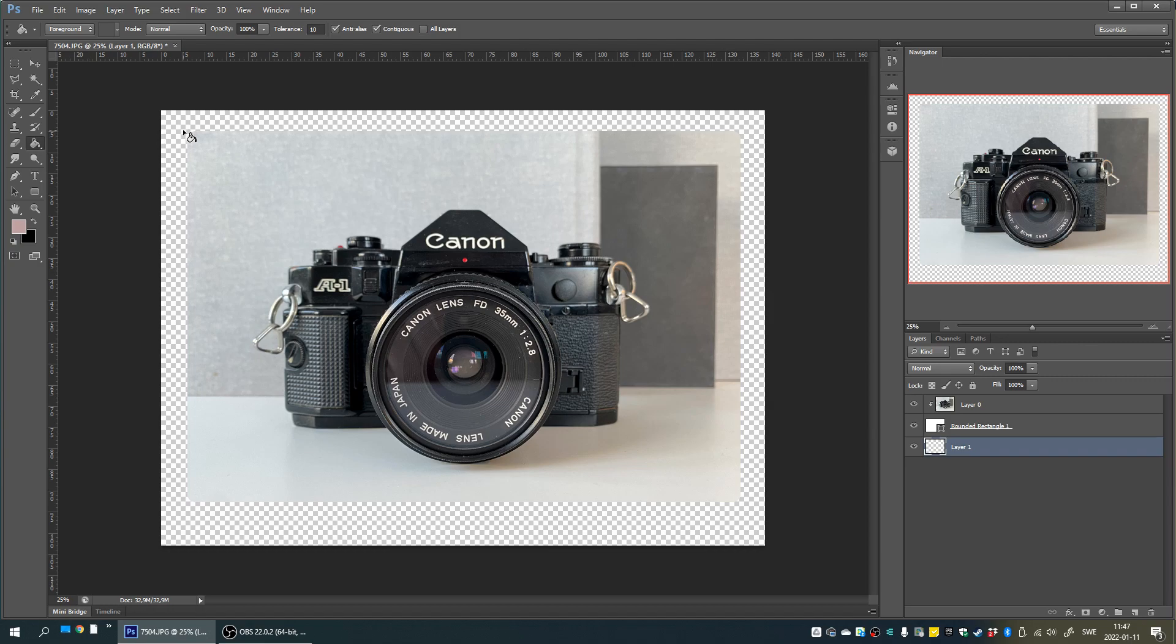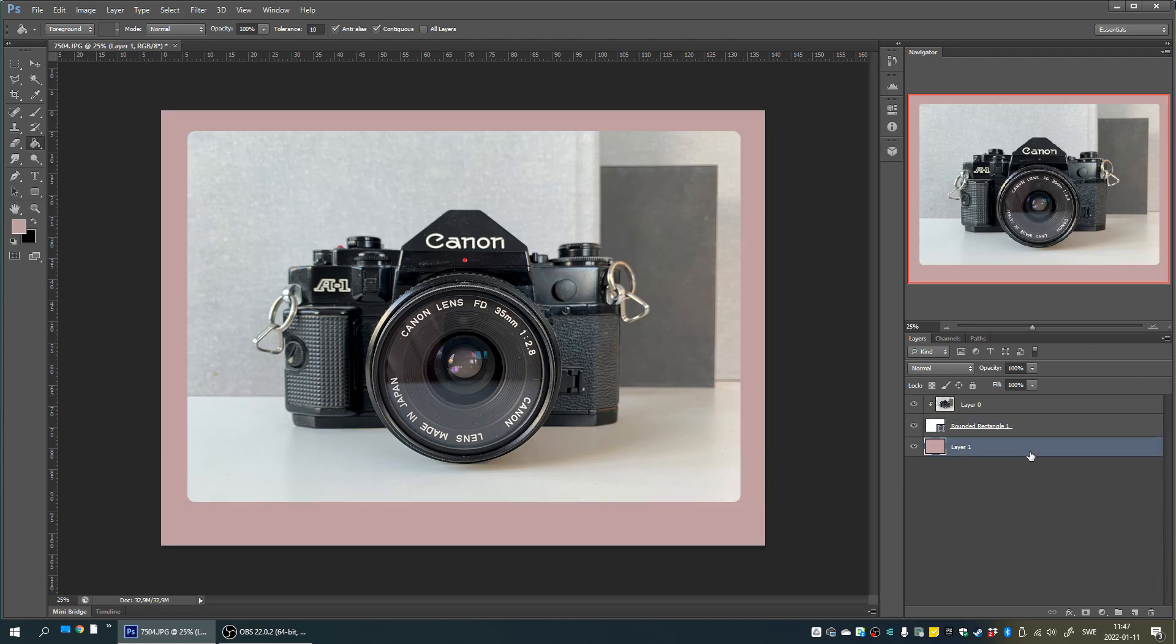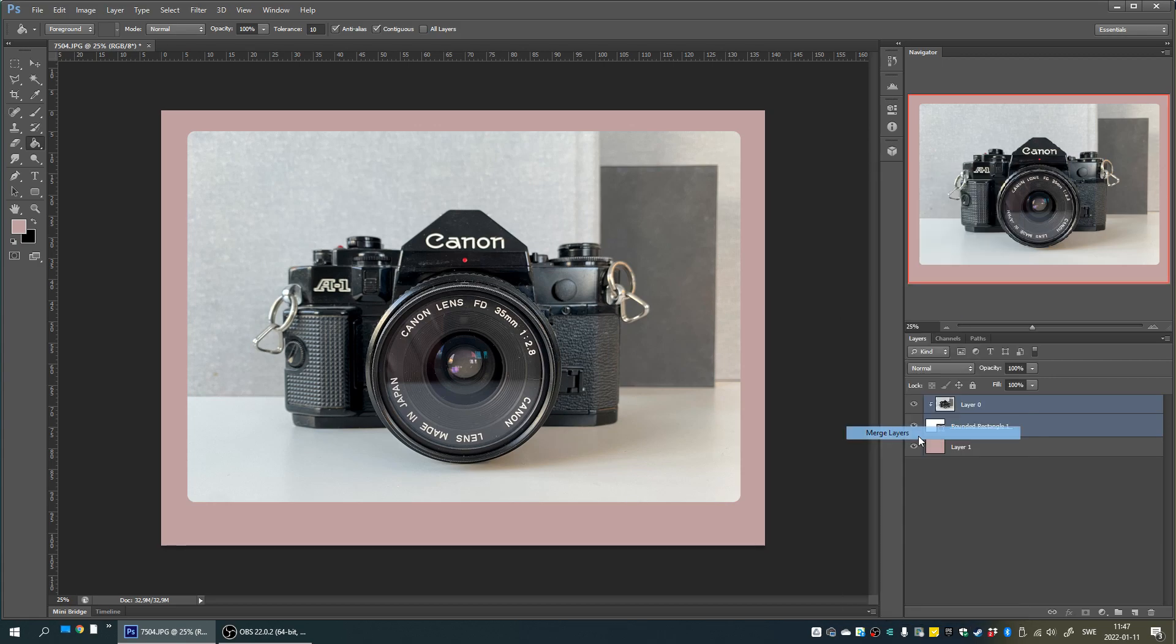We can also merge the rectangle layer with the image layer by holding down control on our keyboard while clicking on one layer at a time. When both layers are selected, right-click on any of them and then select merge layers to make them into one.